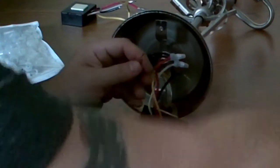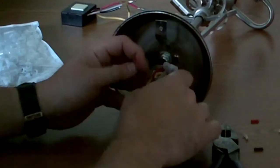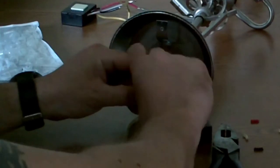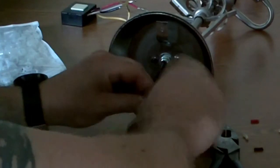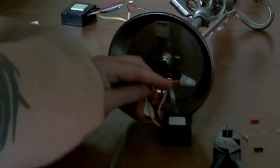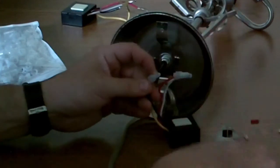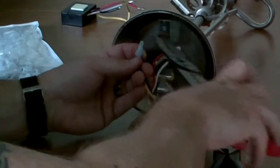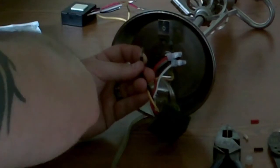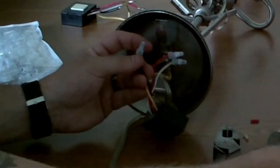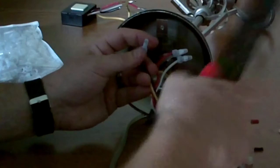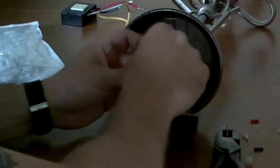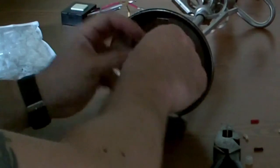Strip that. Pigtail them together. Put my crimp on connector on there. Okay.